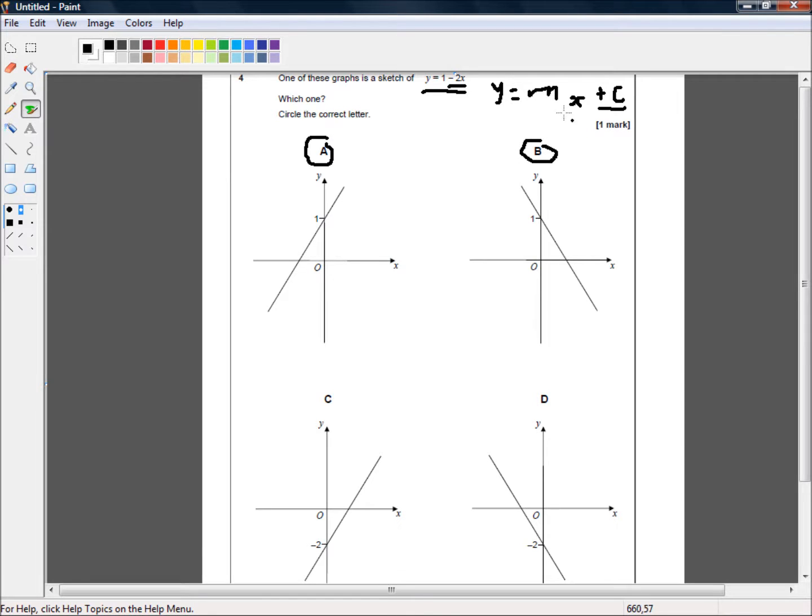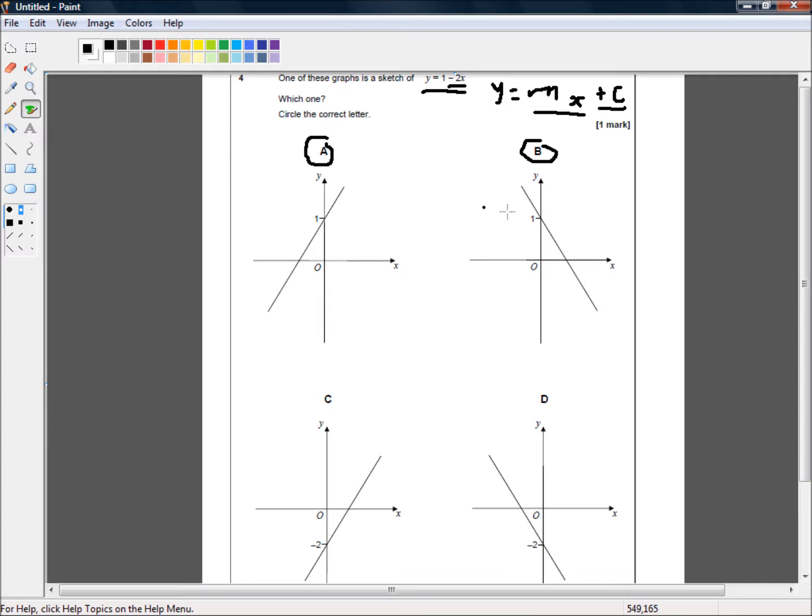But we're also looking for a negative slope. And our slope here is negative 2. And only one of these two has a slope that goes down as x goes up.